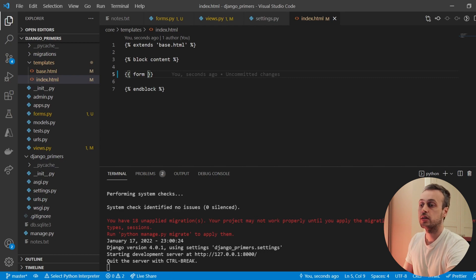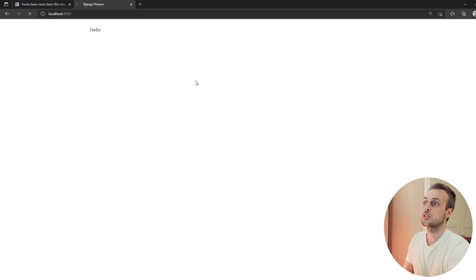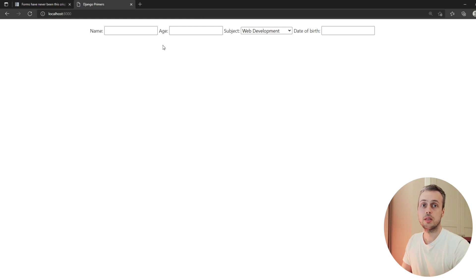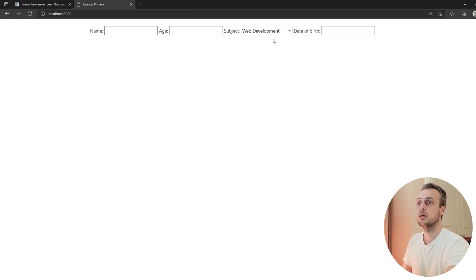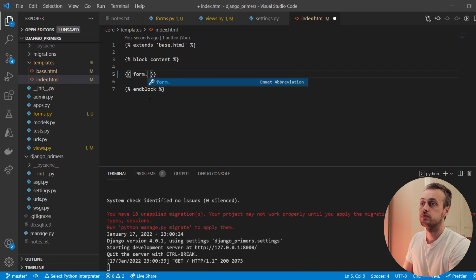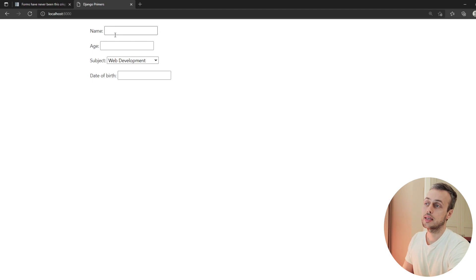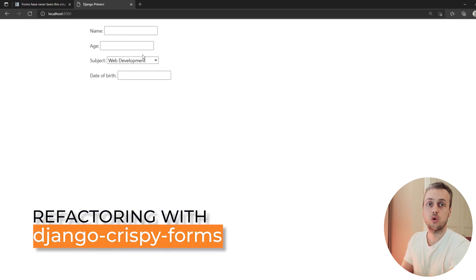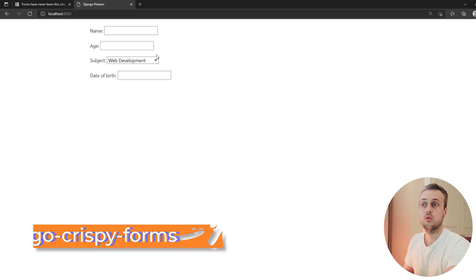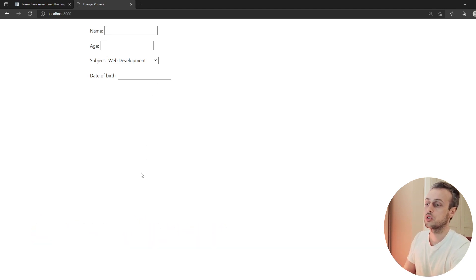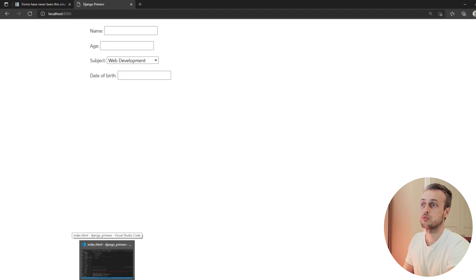We can inspect the front end and we see we have the fields, but the form is rather ugly — you wouldn't want to use a website with a form like this. We can add basic stylistic changes such as form.as_p to render each field as a paragraph, but that's not much better either. So let's now bring Django crispy forms into the mix and see how we can make this form look better.